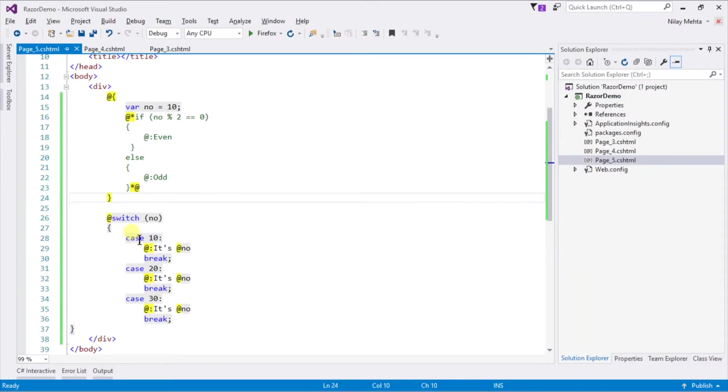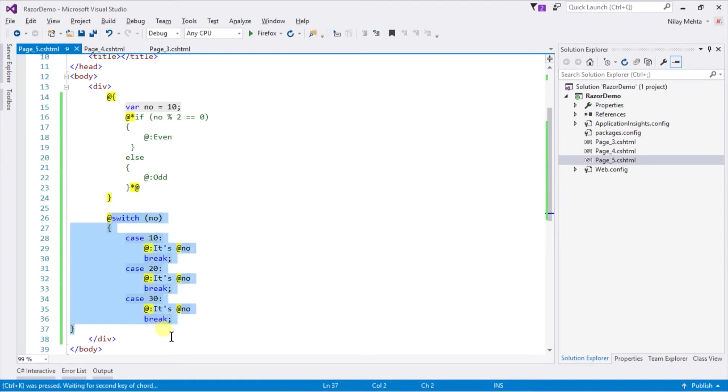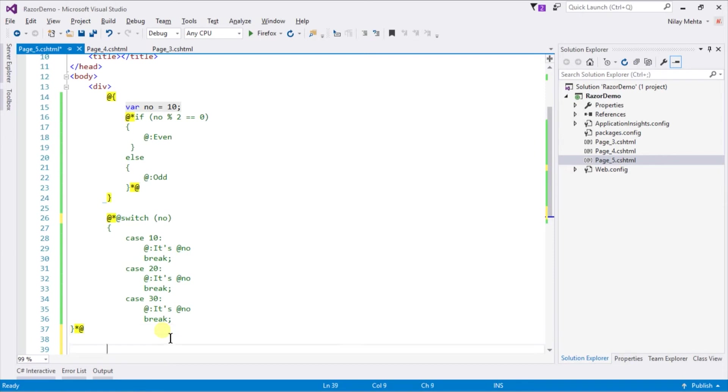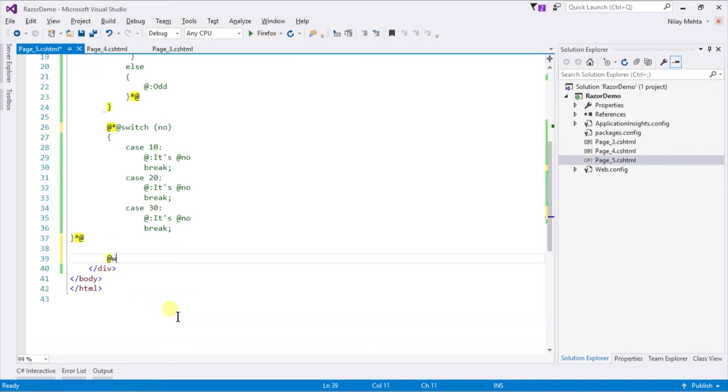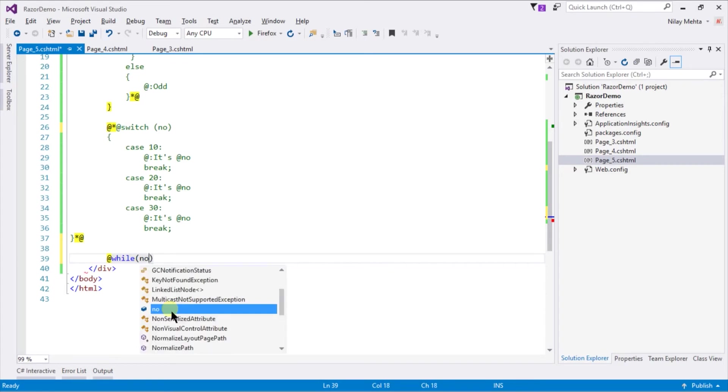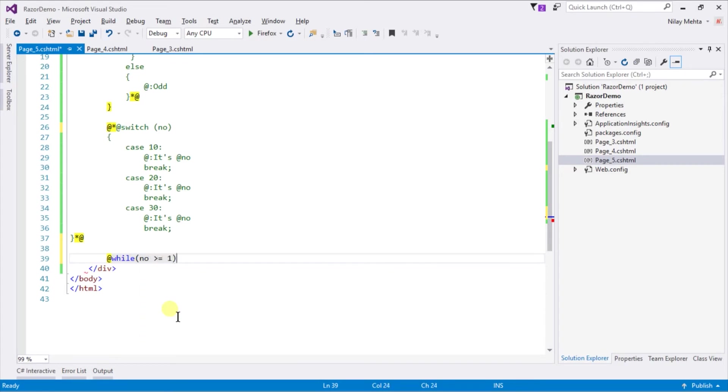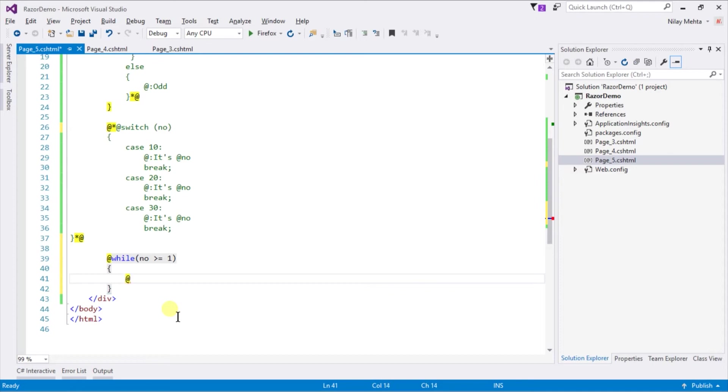Let's use a while loop to print all numbers from 10 to 1. First of all we need to comment the switch case. Write @ sign while, within parenthesis check whether number is greater than or equals to 1. Then we need to print the number itself and decrement number by using number minus minus statement.